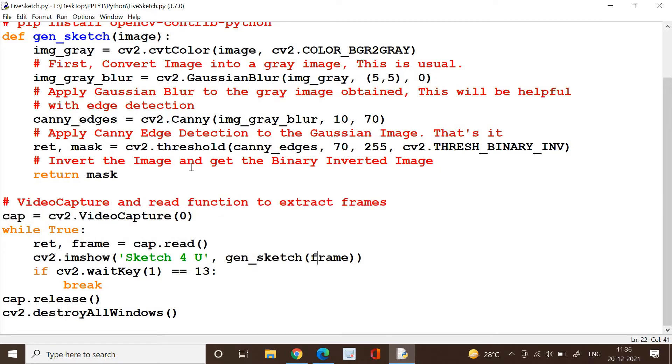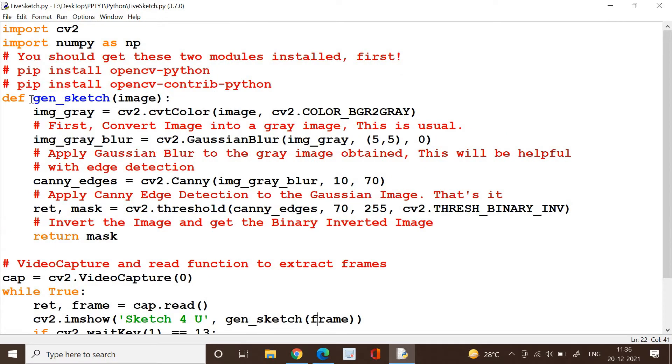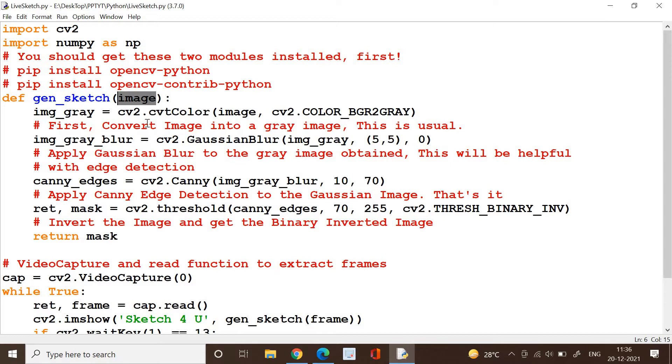gen_sketch will catch that input and we first convert the image into a grayscale image. So what do we do? We first convert the input image which is a color image to grayscale image. Then the resultant image is stored here and is available for the next step.